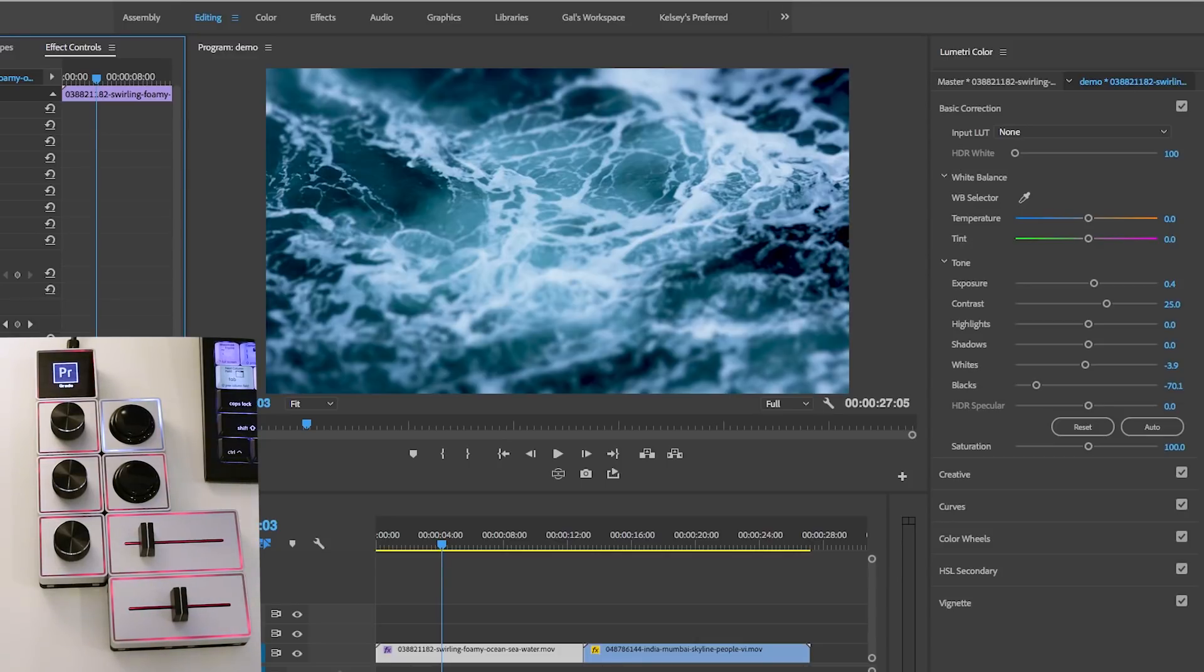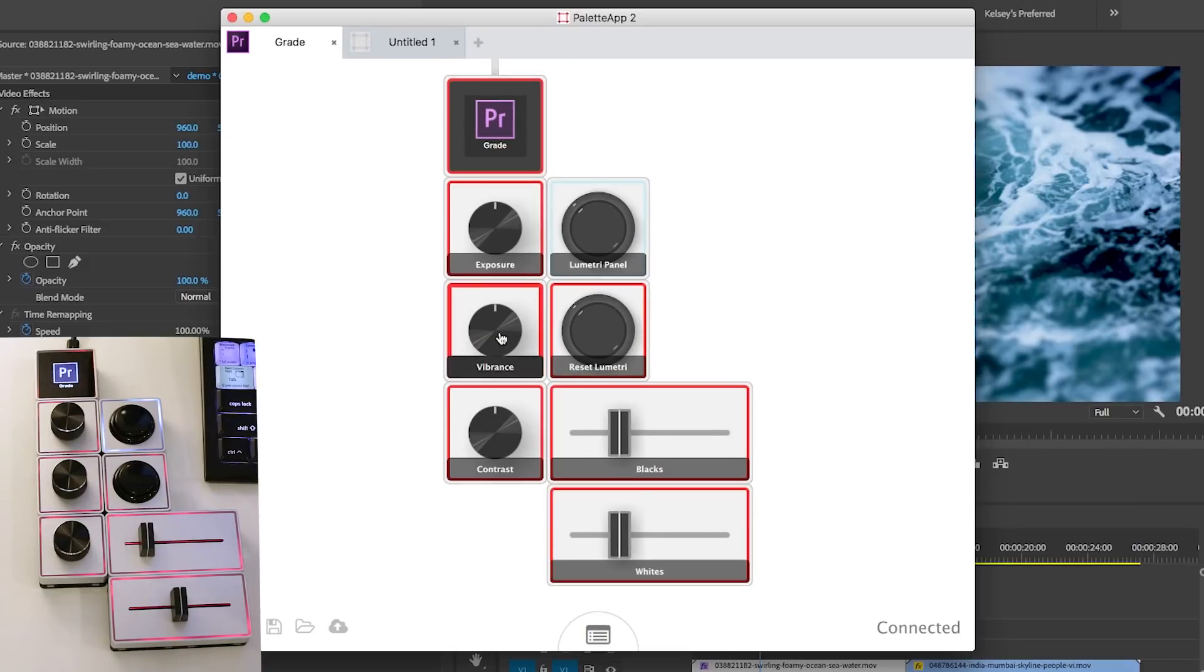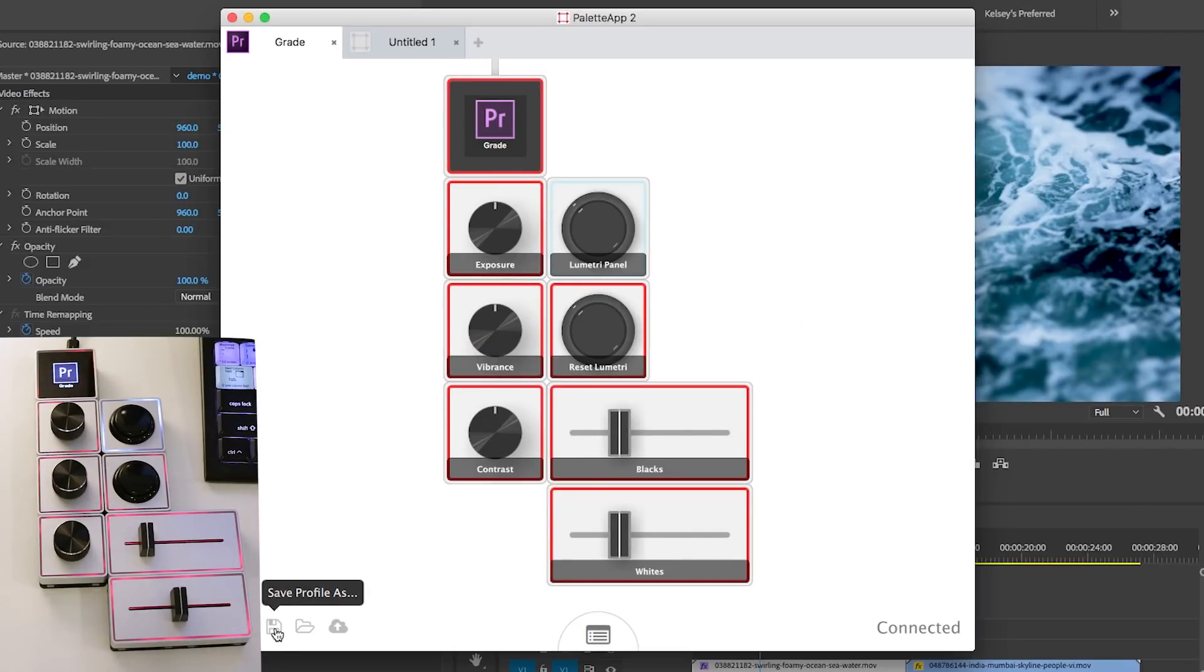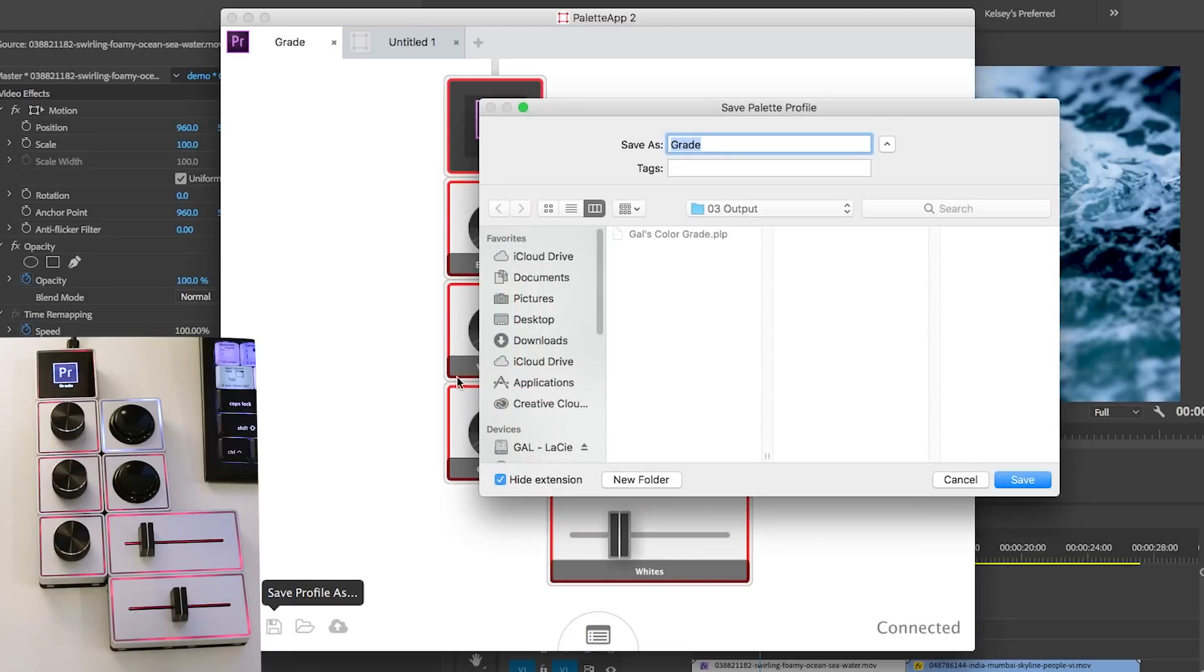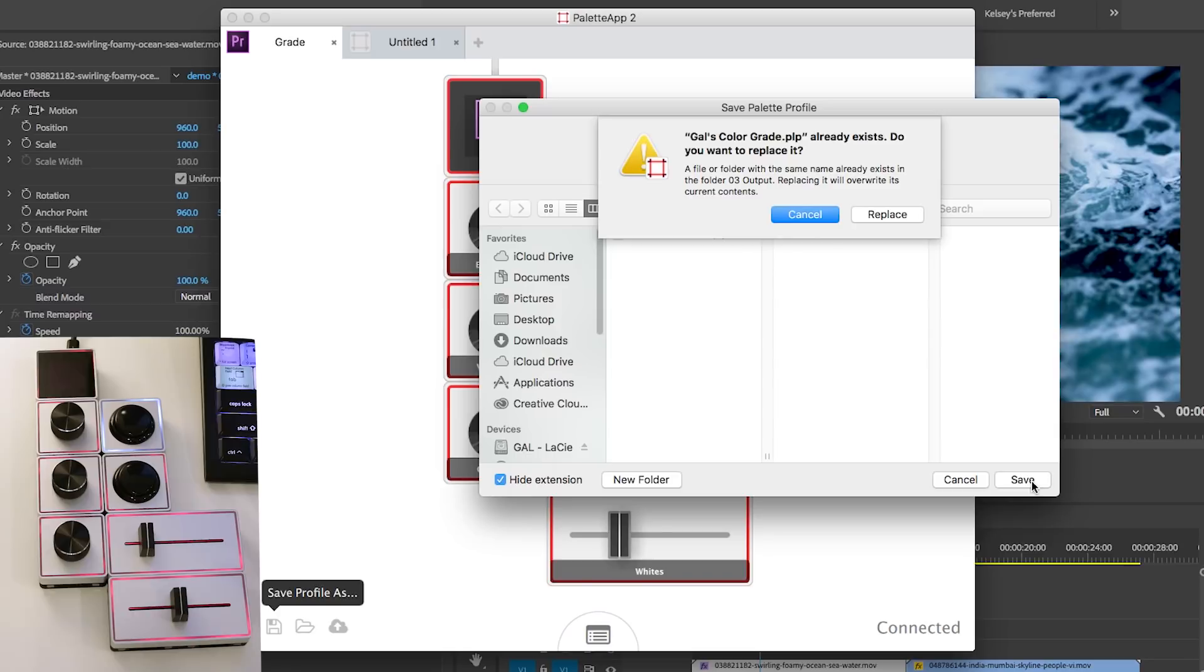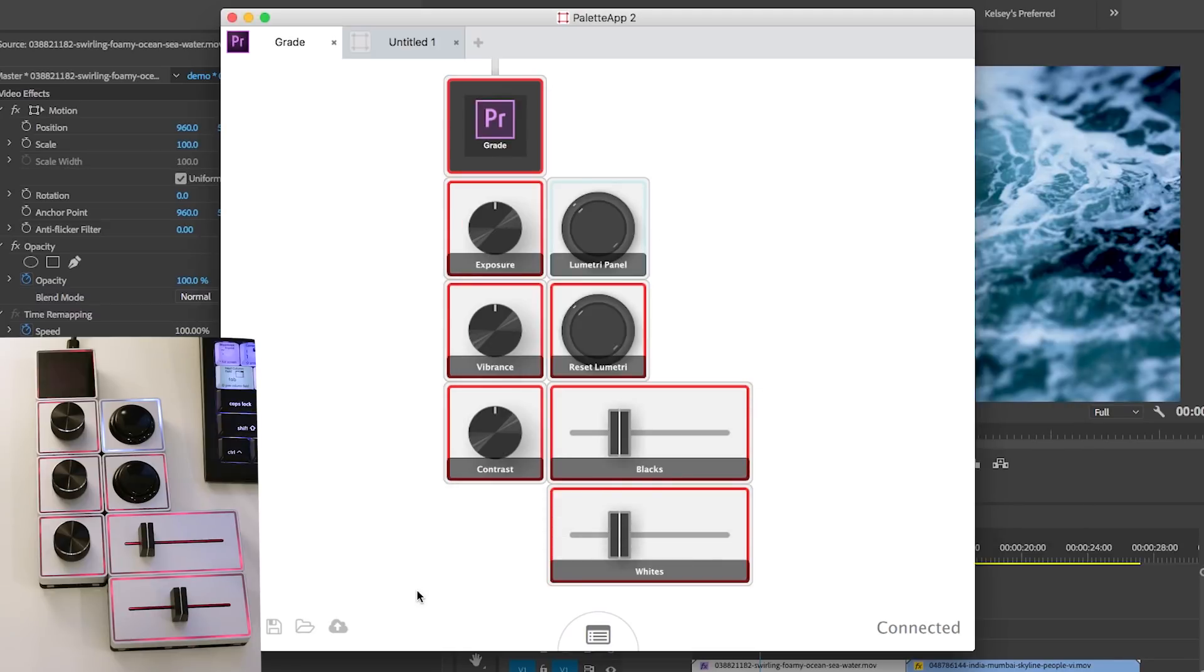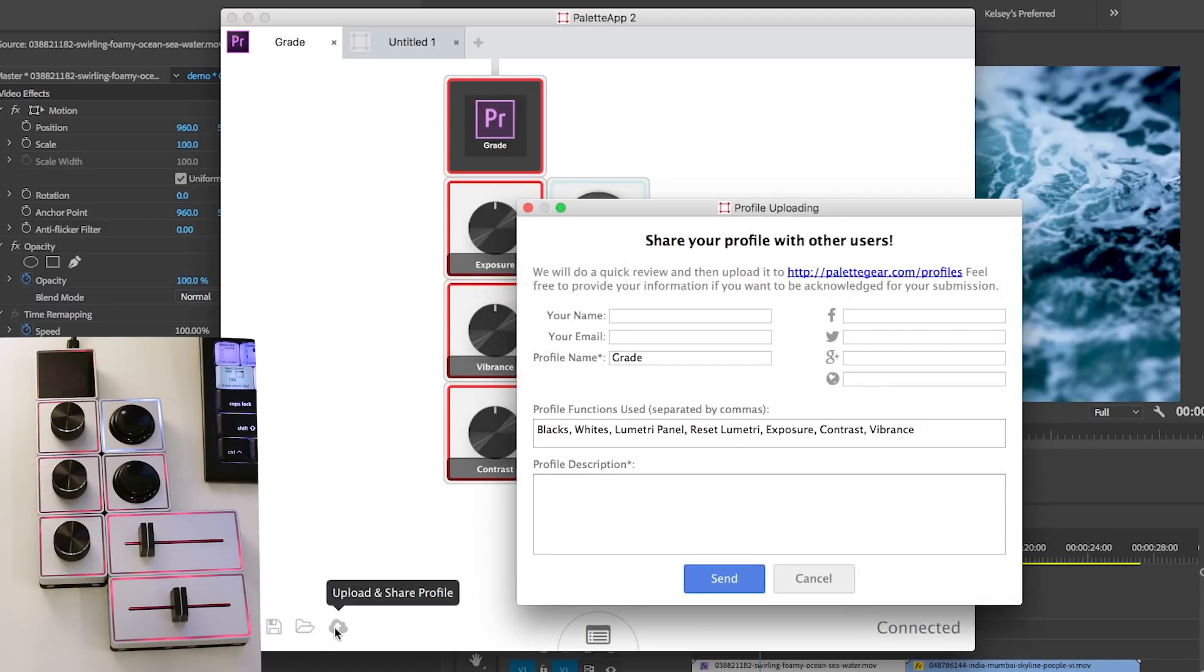So that's really all there is to it. You can also go back to the palette app. And if you wanted to share this profile, you could actually save the profile to your desktop. So I named one gal's color grade. So I'll just copy this over and hit save. And I'll actually link to this palette profile and share it with you guys. And you can also share it to palette and it will appear at palettegear.com profiles.